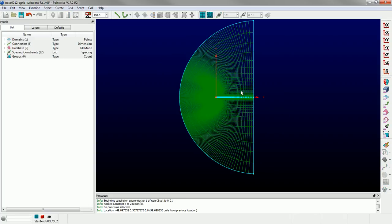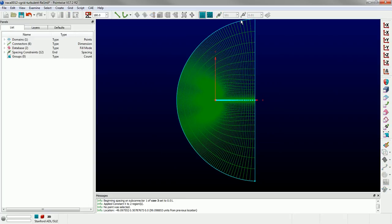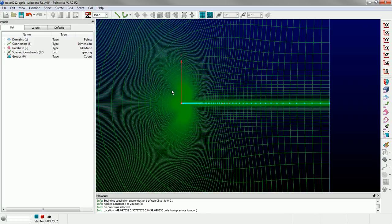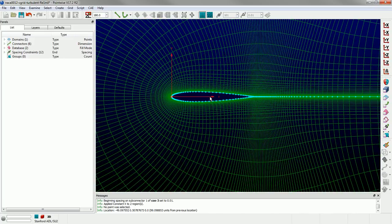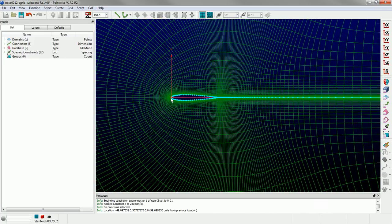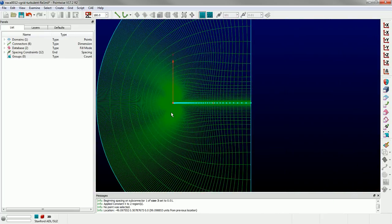That's the C topology. Again, we didn't have to create an actual set of connectors out here in the far field that take a C shape, build the grid, smooth it using an elliptic solver. We were able to just quickly generate this via extrusion. And it's nice and smooth. So if I zoom in here, you can see we have a nice smooth orthogonal mesh.